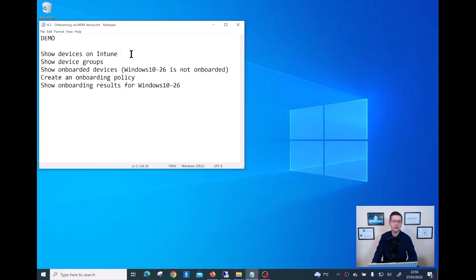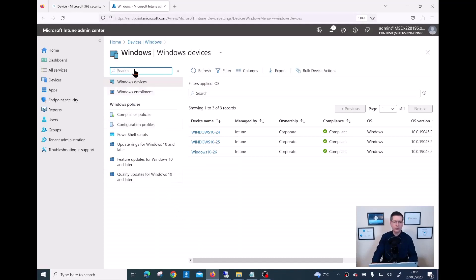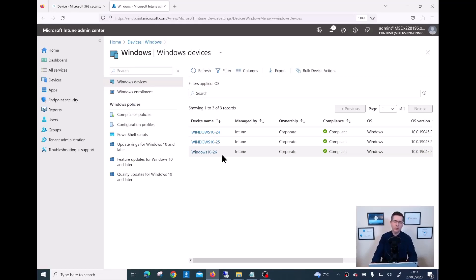I have a few notes here to drive my demo. I want to show a few devices already registered in my Intune, and one of them is not yet onboarded on Defender for Endpoint. If I go to endpoint.microsoft.com, I have three Windows devices registered: Windows 10-24, 25, and 26. Devices 24 and 25 are already onboarded on my Defender for Endpoint tenant, but device 26 is not yet onboarded.